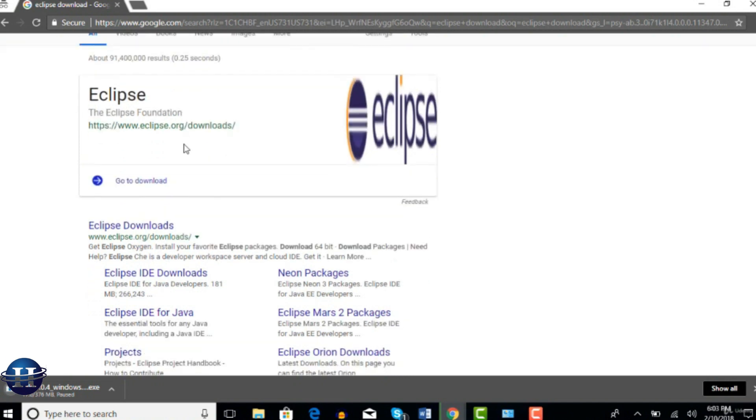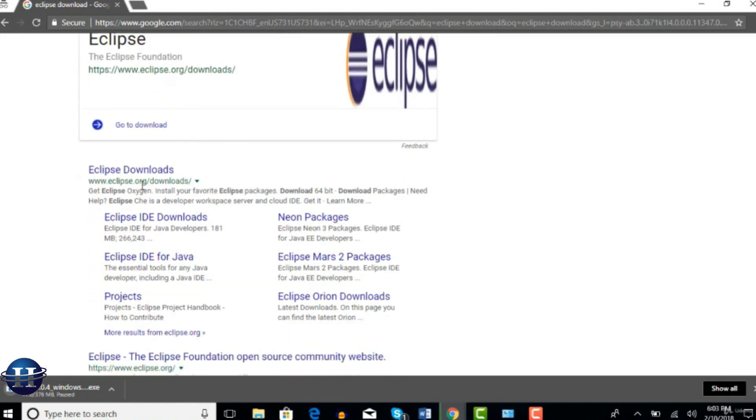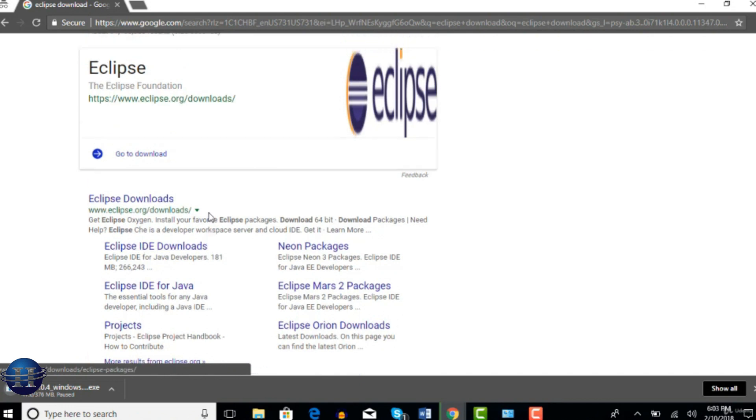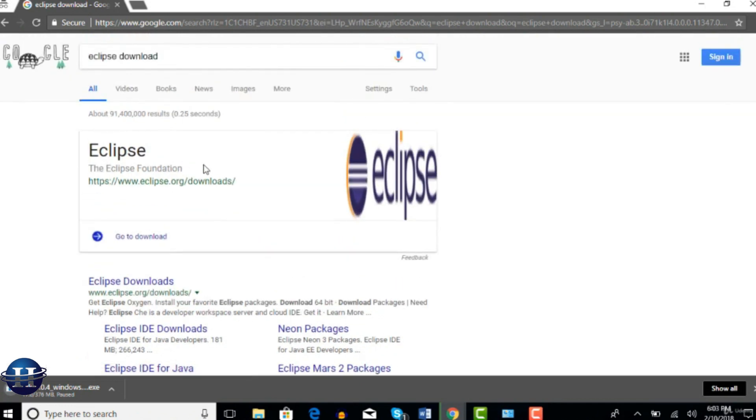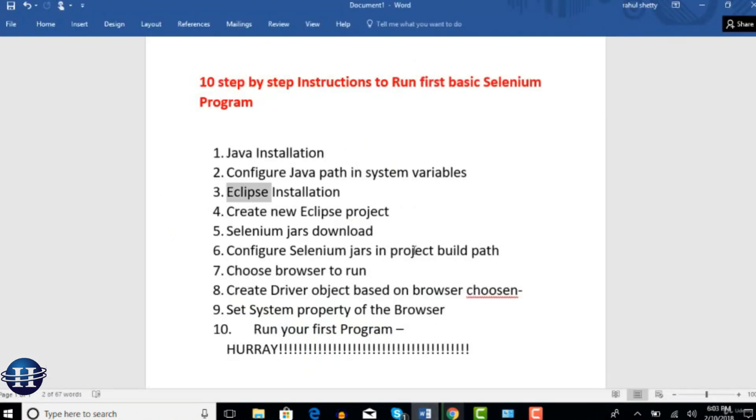Now, if you see the first link is their official website eclipse.org. Now what is Eclipse first of all? Basically to write and execute your Java test, which is nothing but your Selenium test, you need to have an editor right. You need to have an IDE to write and run your test cases. There are a lot of IDEs available in the market to run your scripts, Java scripts.